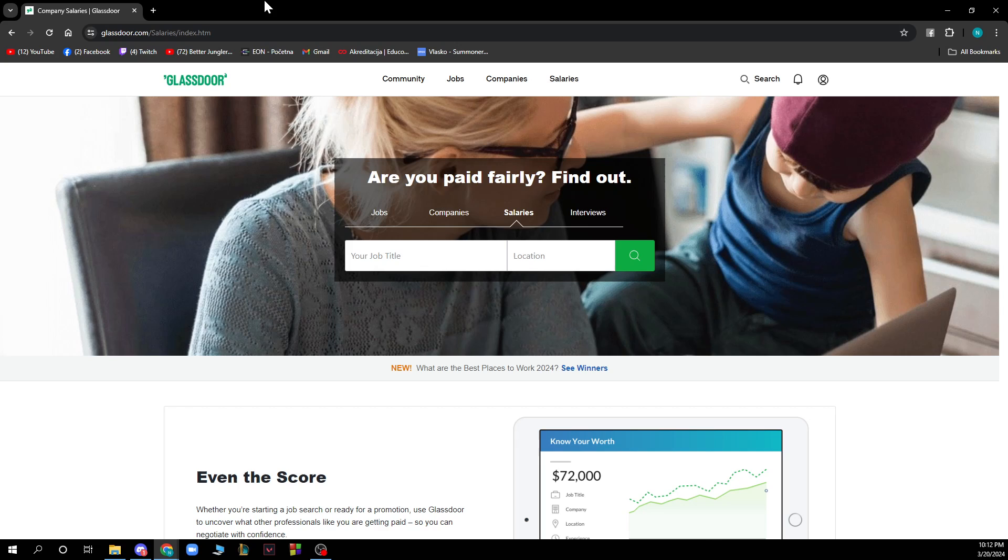So the first thing that you need to do is go to glassdoor.com and you'll be greeted by a screen like this.